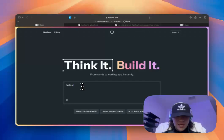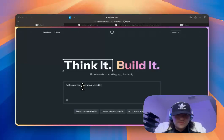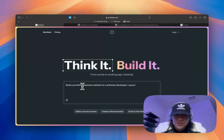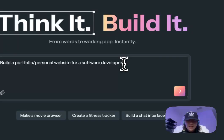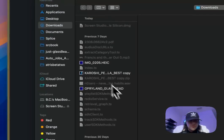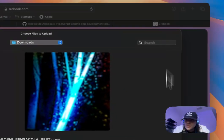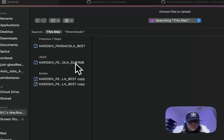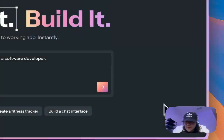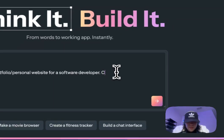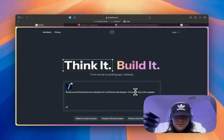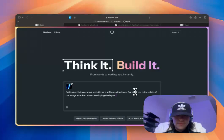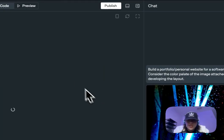Build a portfolio slash personal website for a software developer layout. Actually, I'm not going to specify layout. I'm just going to see what it gives us. But as far as the color scheme, let me use what I usually use for my profile pictures. I'm going to say consider the color palette of the image attached when developing the layout. So let's just see what this gives us.